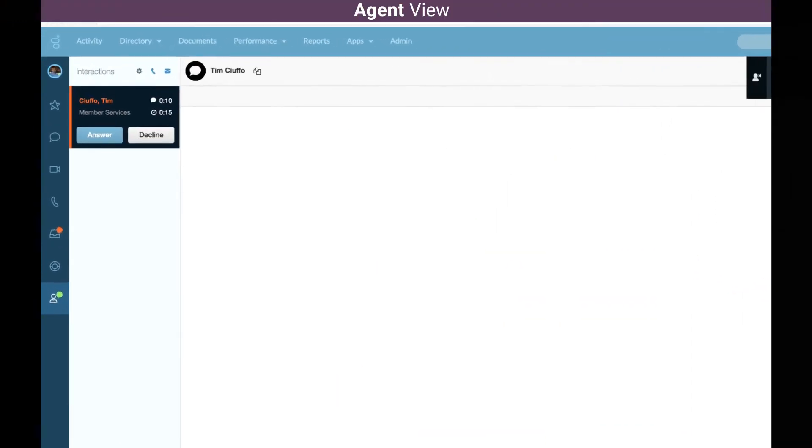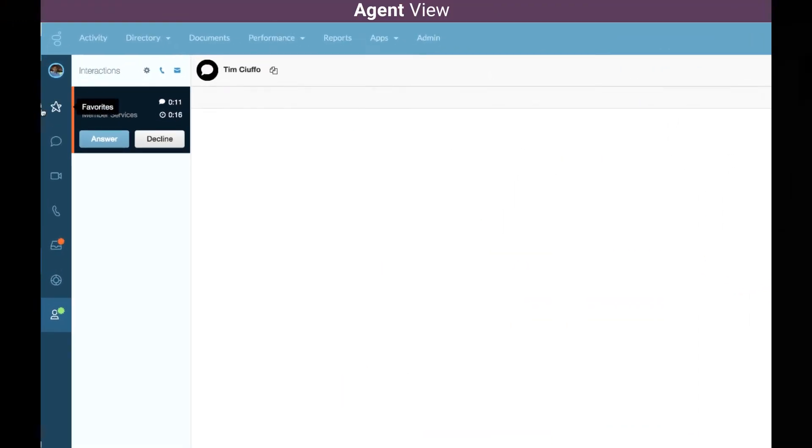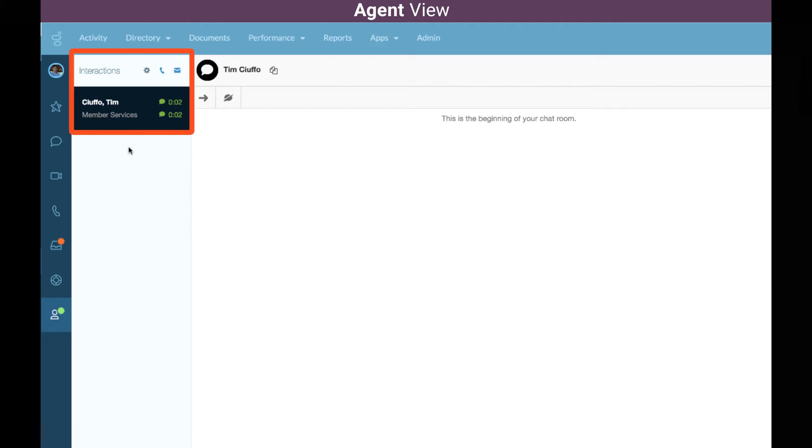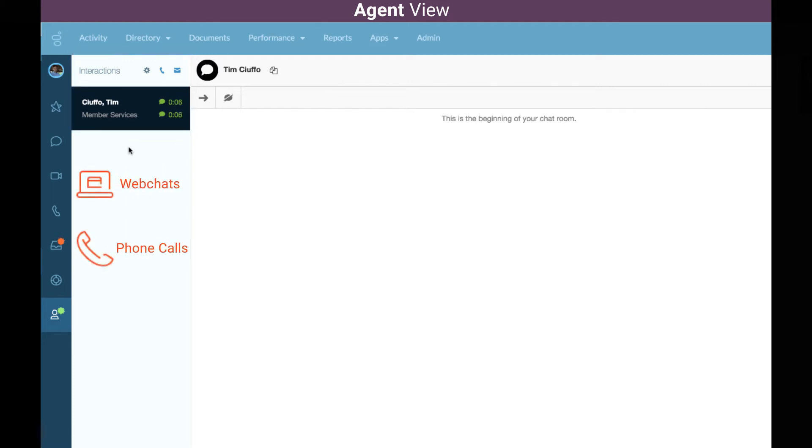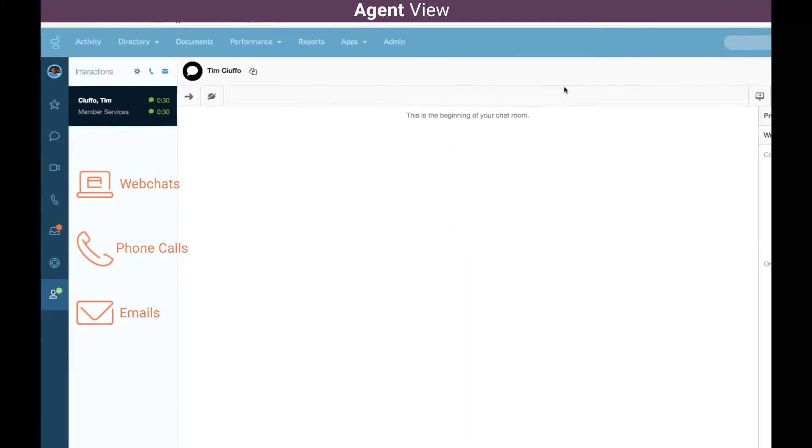Switching into that agent interface, we can see all of my incoming interactions are going to show under my active interactions pane. That's where my web chats, phone calls, tweets, and even emails would display.